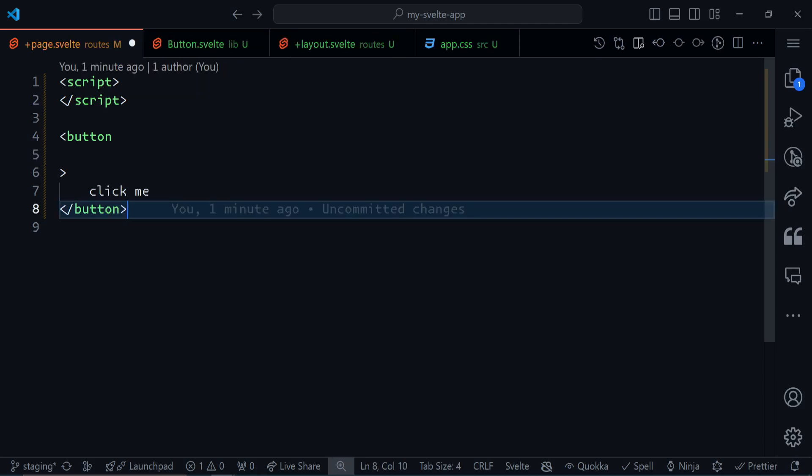We can also forward events to components. Let's use this use case where we have a custom button that we want to use all around our application. This button has some certain styles and certain logic that we want to keep encapsulated in one component and use around our application. So how can we actually forward events to that button?